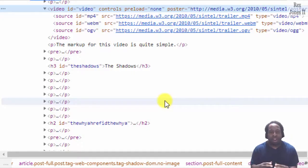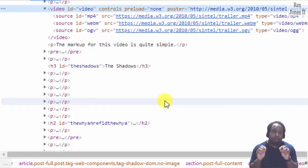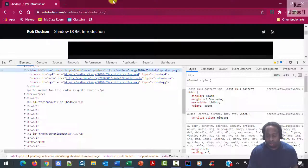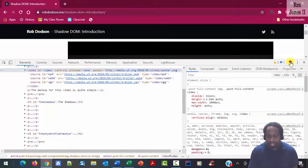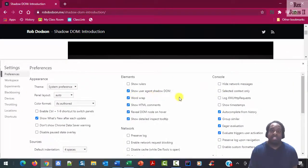Notice the breadcrumb does not show shadow root, but we can see how the browser implements shadow root by going to settings, clicking the checkbox for show user agent Shadow DOM under the elements tab.